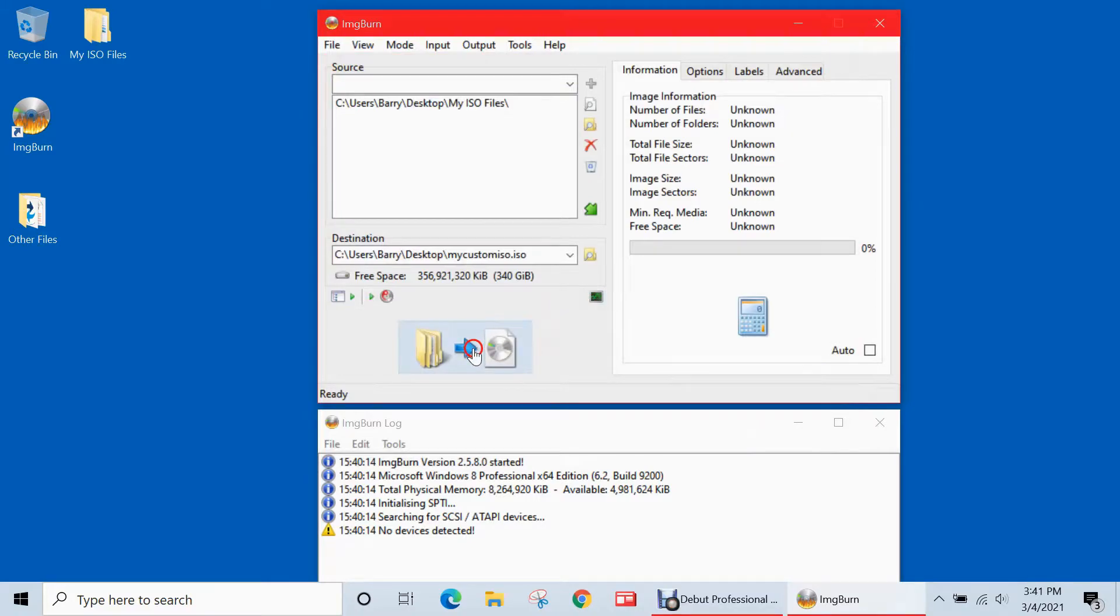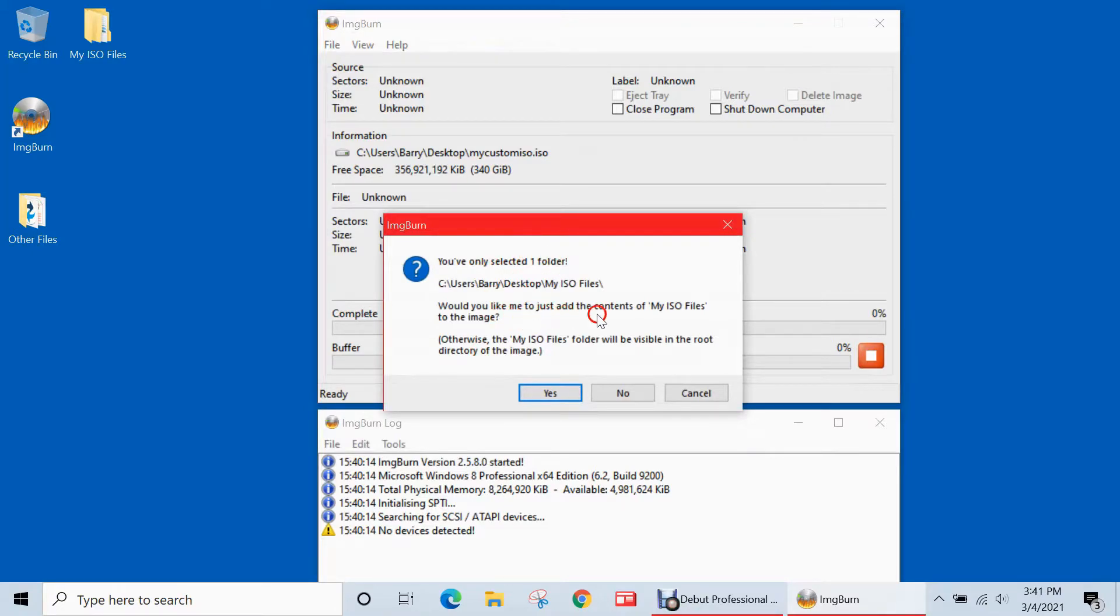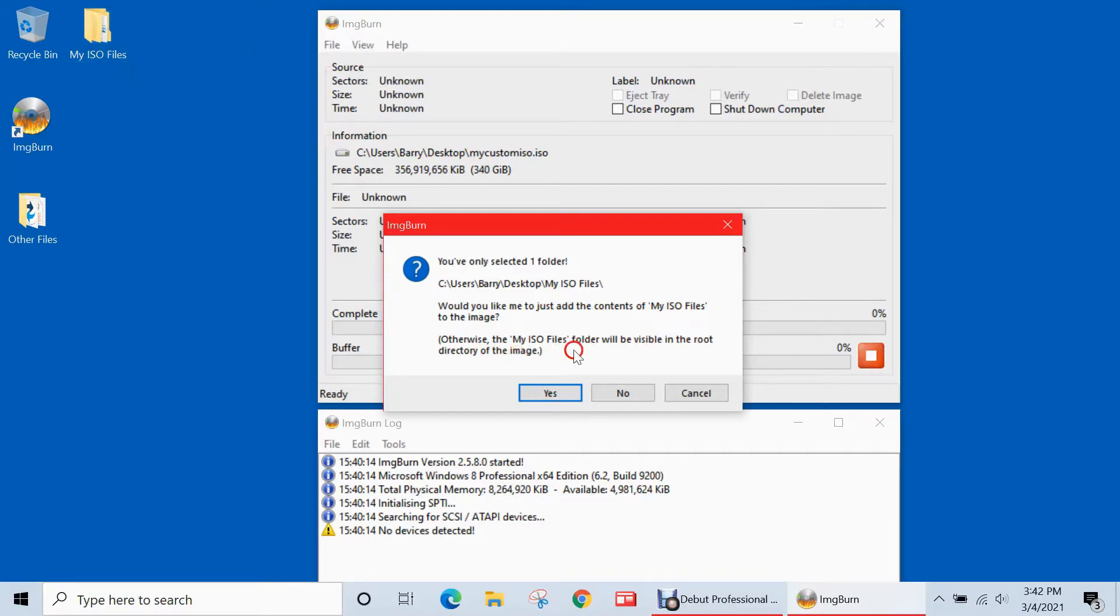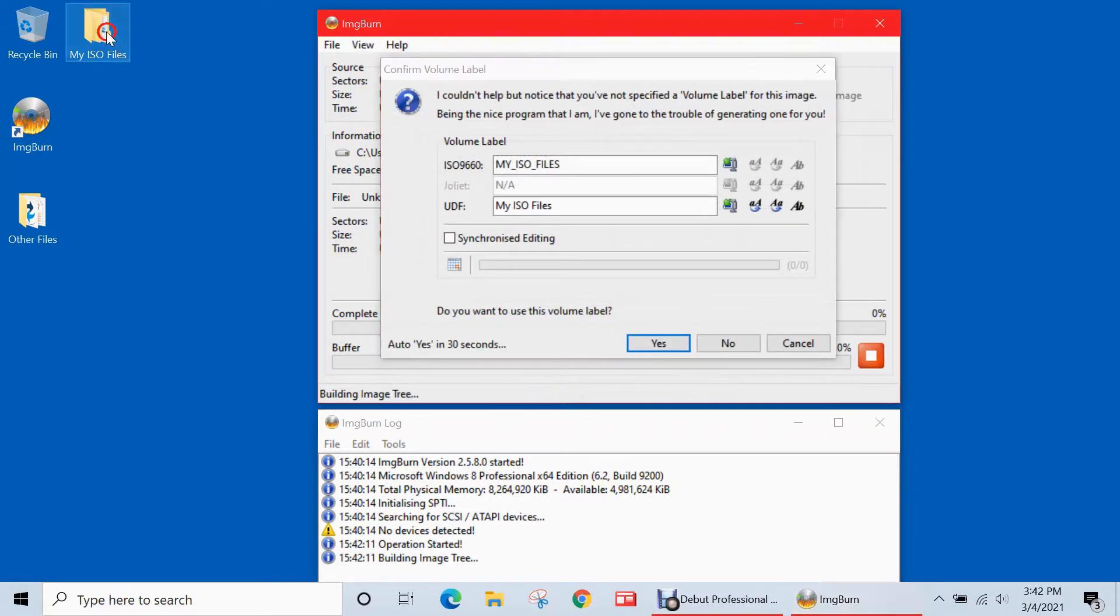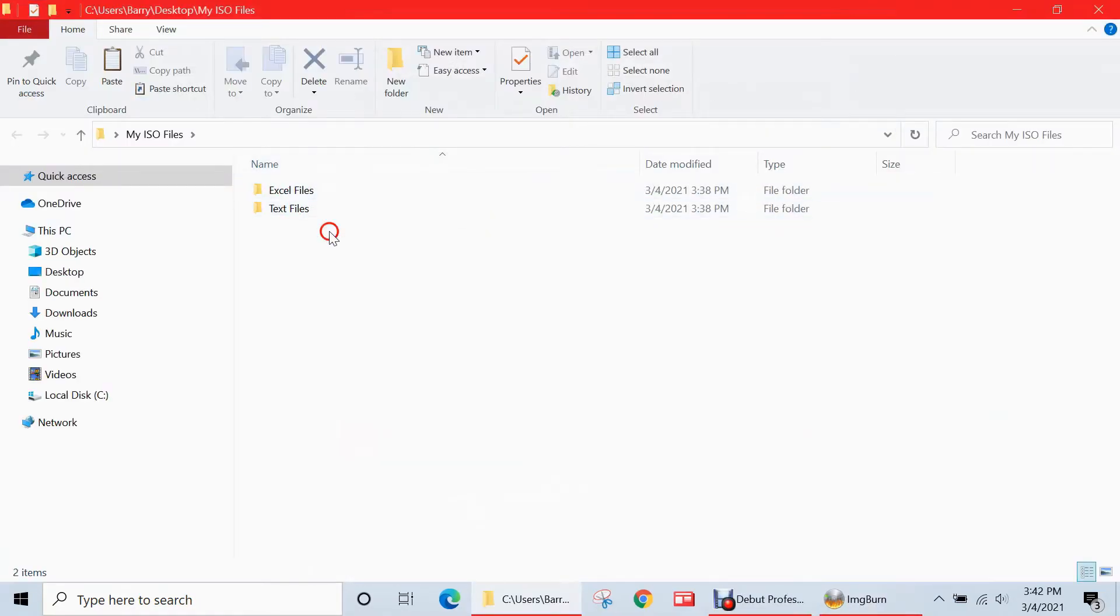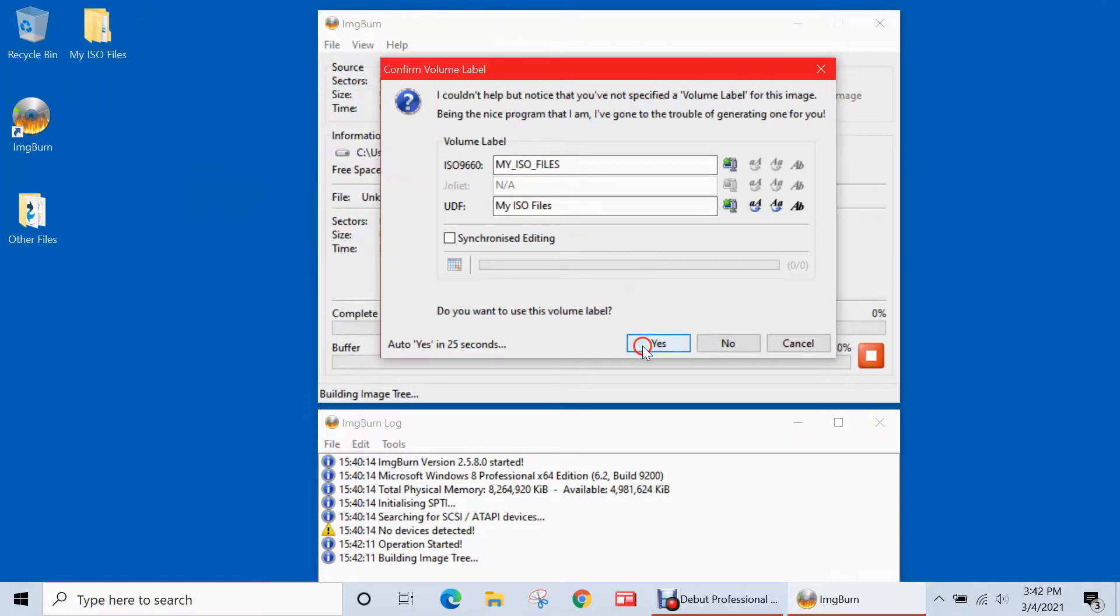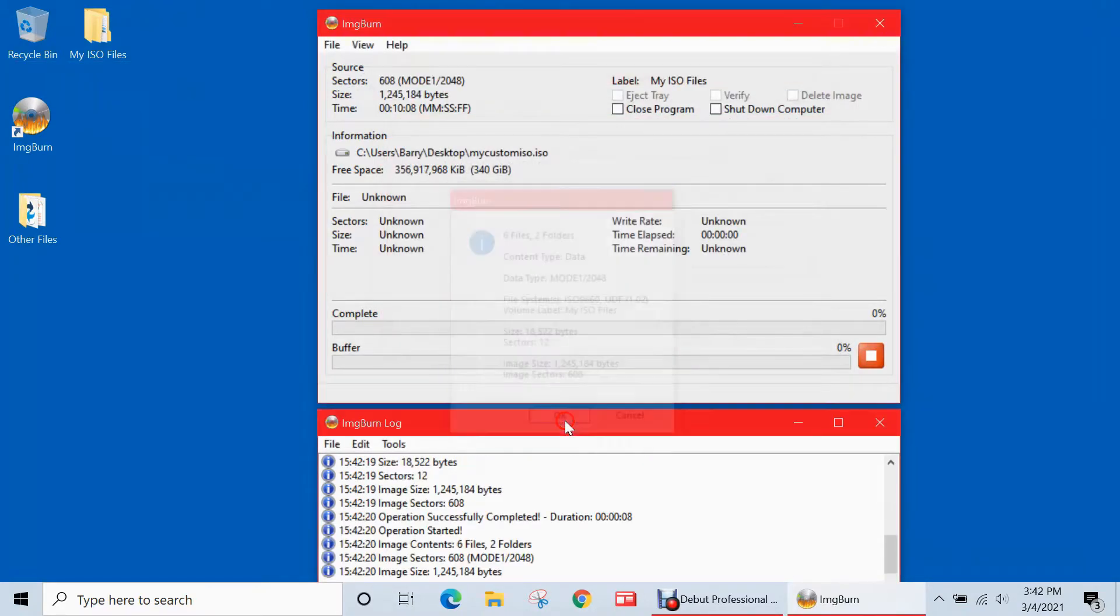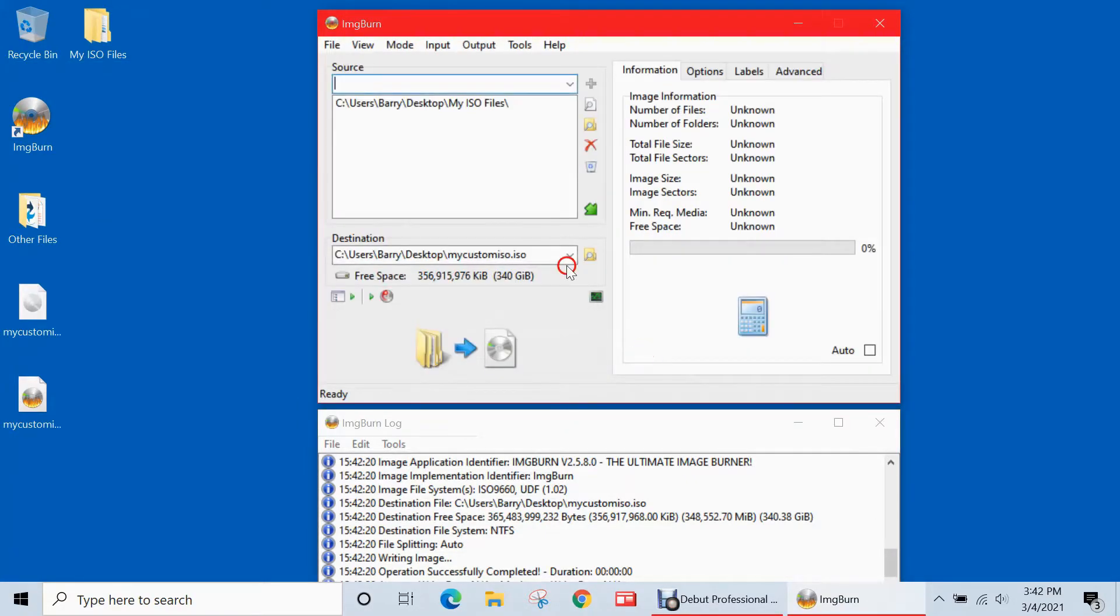And we're going to save it as an ISO file type and hit save. And then we just hit this button to build that ISO. So now it says you've selected only one folder. Would you like me to add just the contents of that my ISO files to the image? Otherwise, the my ISO files folder will be visible in the root directory. So I don't want this to be visible. So I'm going to hit yes. So I'll only include the files in here, and it'll exclude this folder itself. So just hit yes here, and I'll start building it.